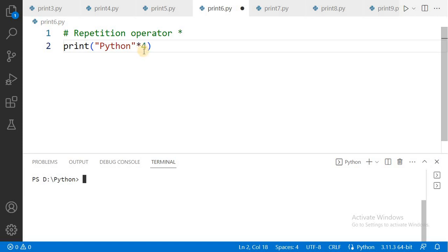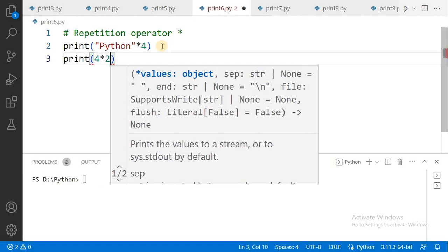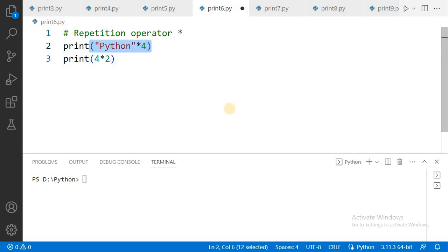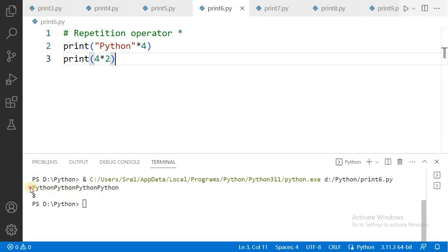We can use the star operator as a repetition operator. For example, if you want to print 'Python' four times, write that string value star four — it will be printed four times. Generally we cannot multiply a string value with a number as a mathematical operation, but here star indicates repetition, not multiplication. If you use two numbers with star, then star acts as a multiplication operator. But when you use one string value and one number, star is called the repetition operator. See the output: Python, Python, Python, Python, Python — the string is displayed four times.